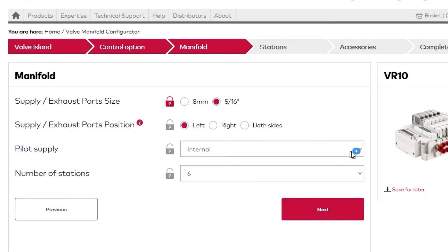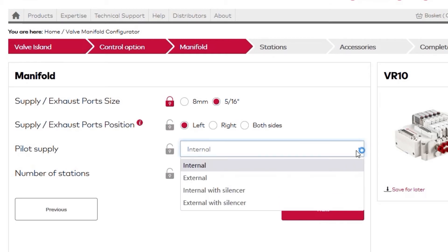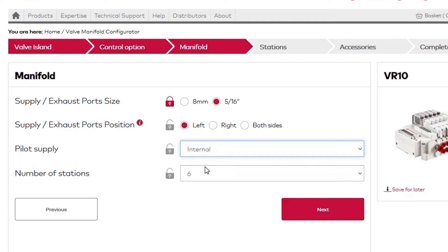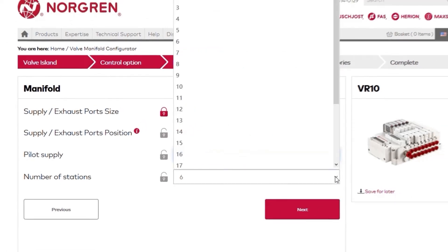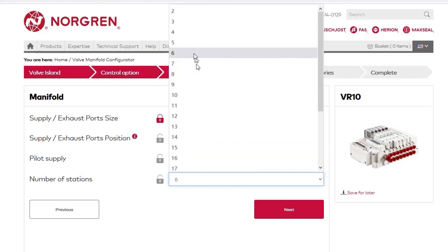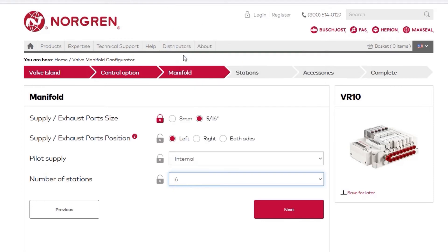You can choose whether you want your pilot supply internal or external. We'll stick with internal here. Here, you can choose your number of stations. You can select up to 24 or as low as 2. We'll go with 6 and click Next.